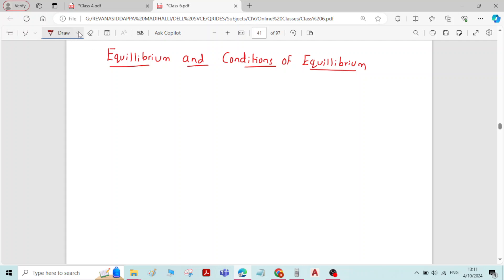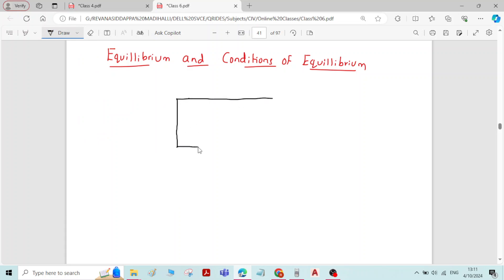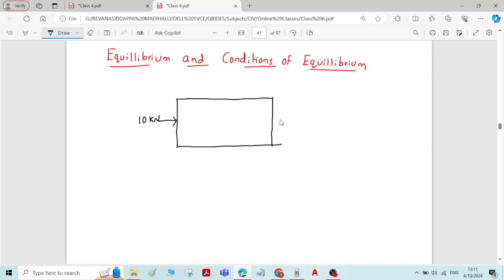Now let us see what is the meaning of equilibrium. For that I will consider a small example — a rectangular lamina which is applied by a force of 10 kN. If I apply a force of 10 kN to this lamina, the lamina will move in the direction of the applied force, changing its position from one place to another.